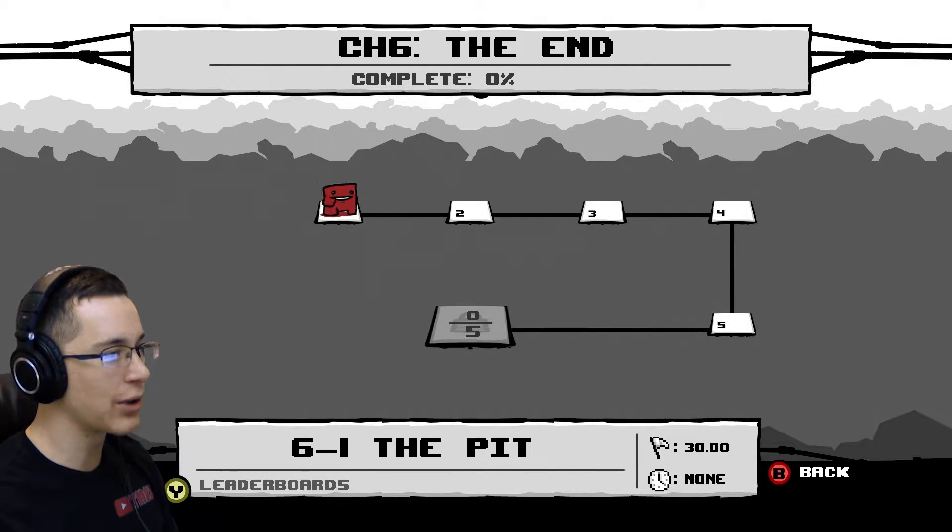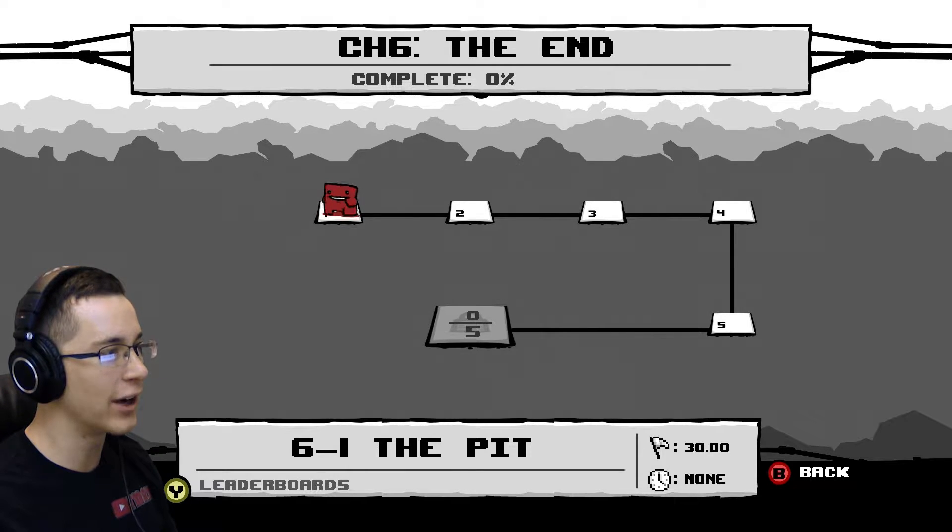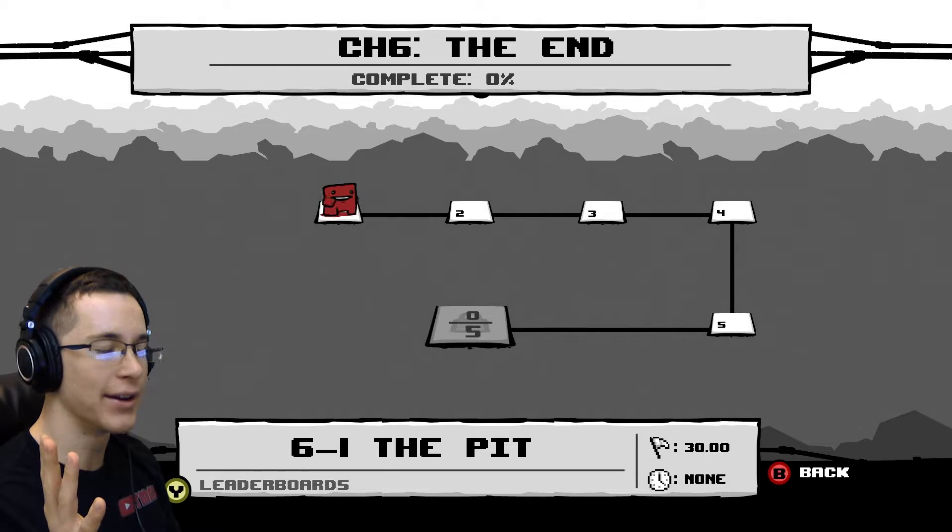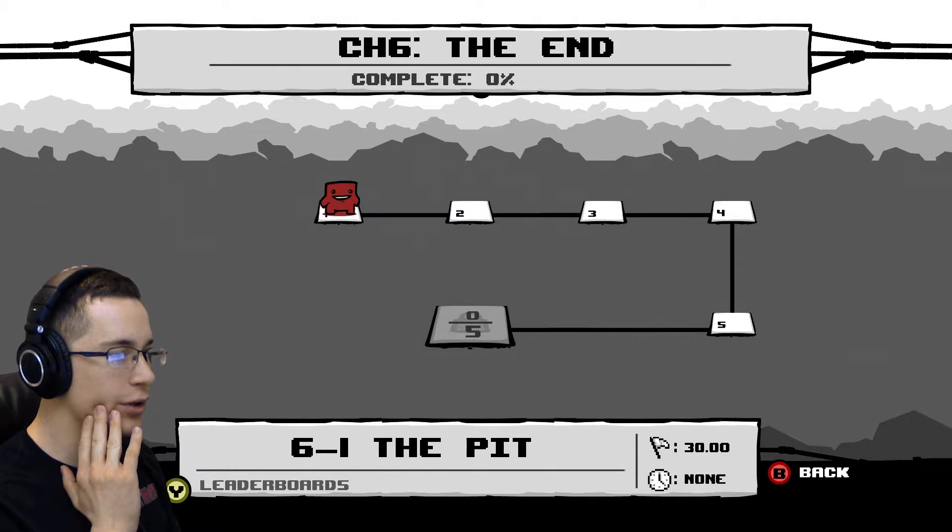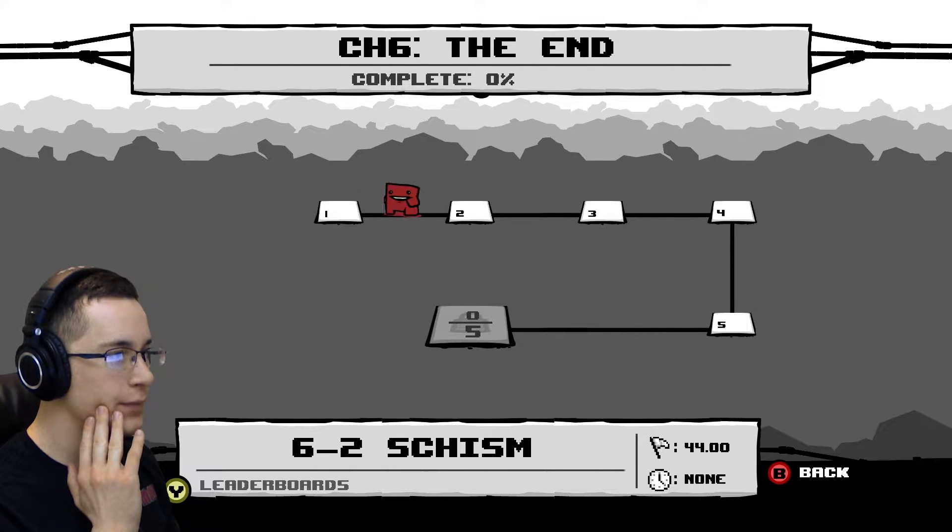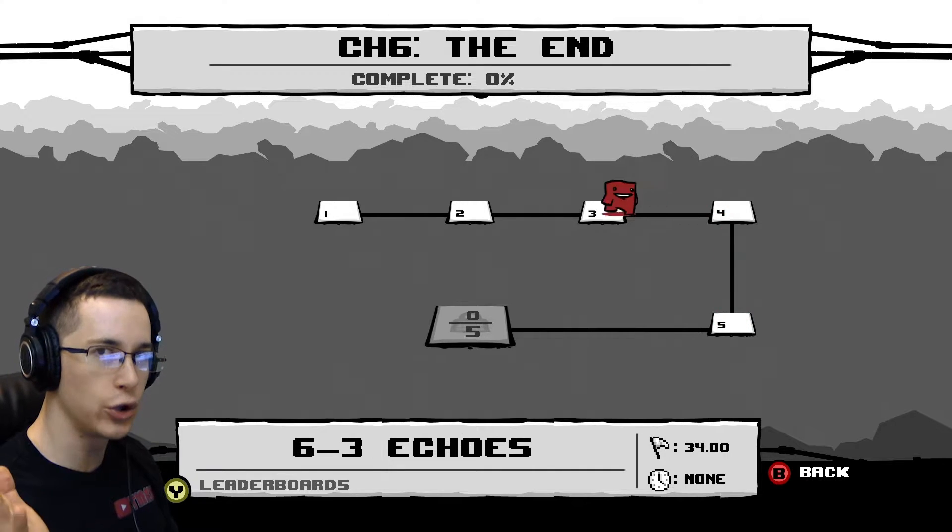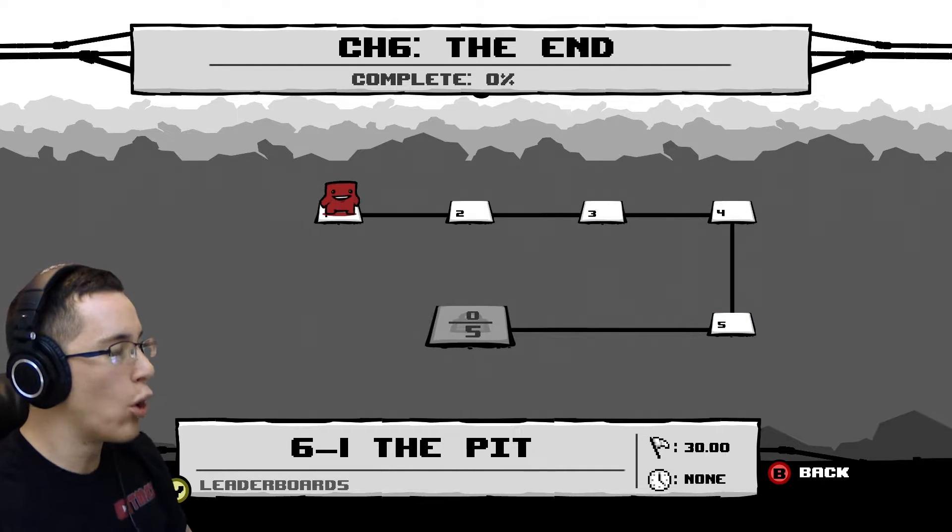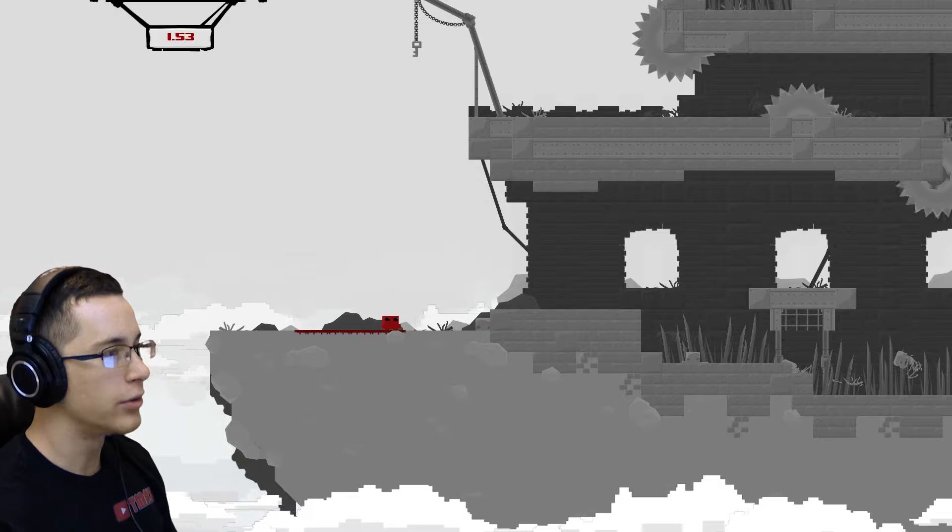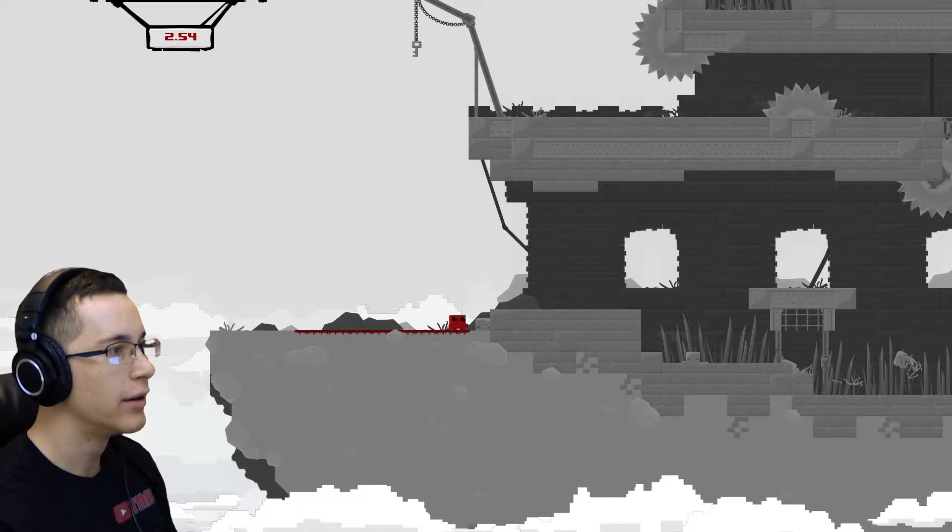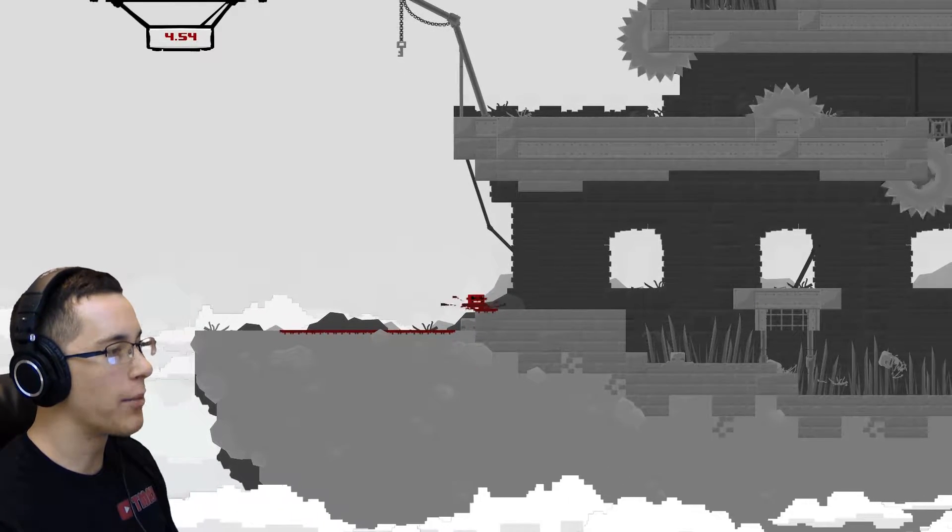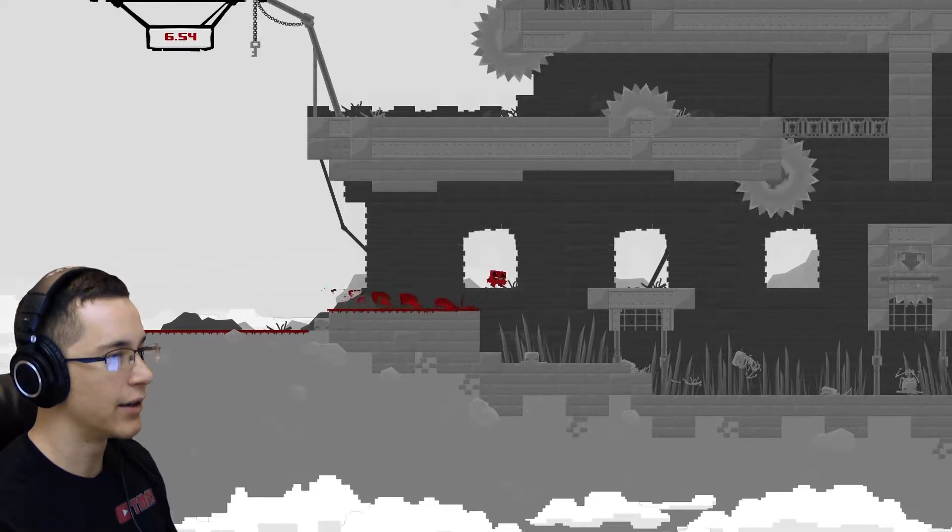There's only five levels and then I guess the boss fight. So I guess this really is the end. These levels look like they're very long, so I assume that's why there's so few. All right, let's check it out. Level one, The Pit. Sweet.